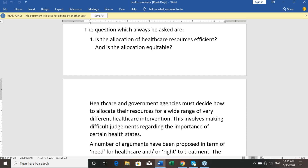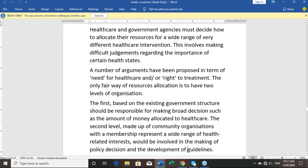Healthcare and government agencies must decide how to allocate their resources across a wide range of different healthcare needs. This involves making difficult judgments. The only fair way of resource allocation is to have two levels of organization: the first, based on existing government structure, responsible for broad decisions such as the amount of money allocated to healthcare; and the second, made up of community organizations representing a wide range of healthcare, involved in making quality guidelines.